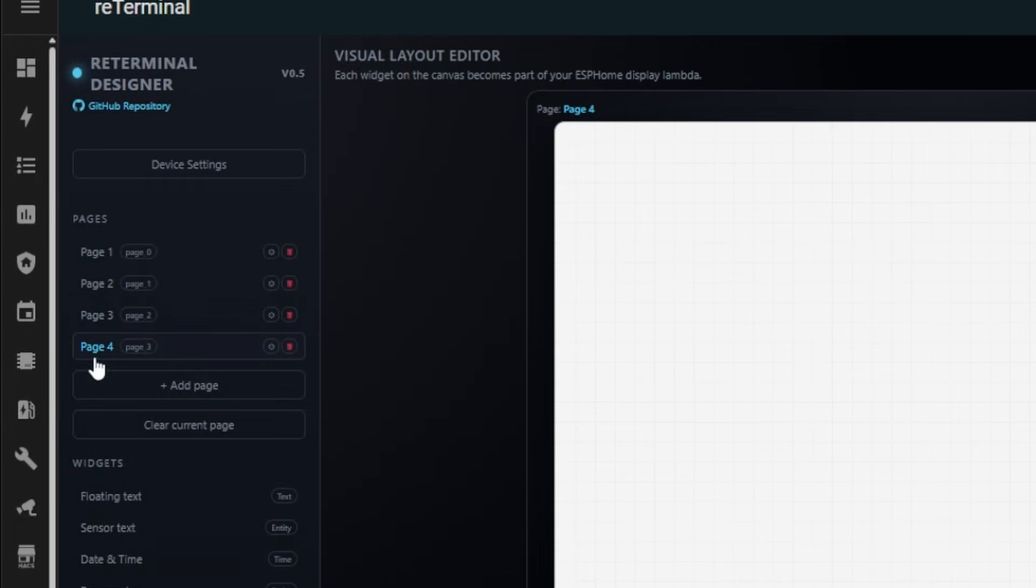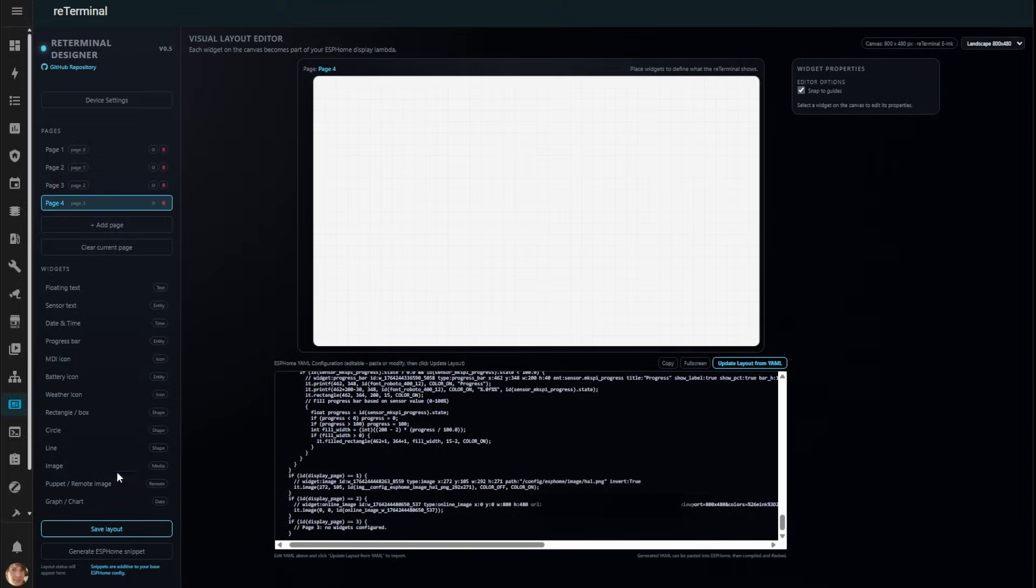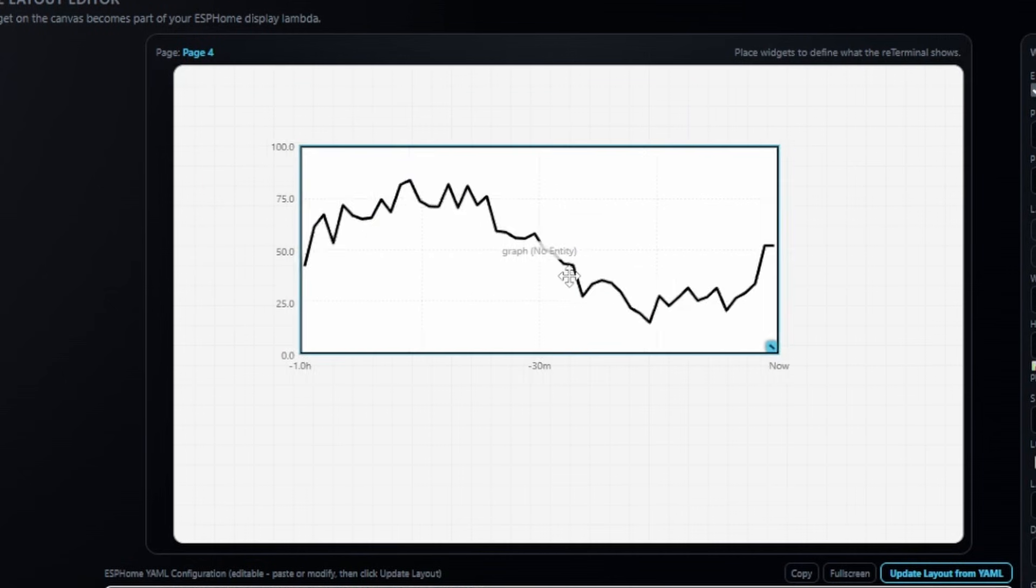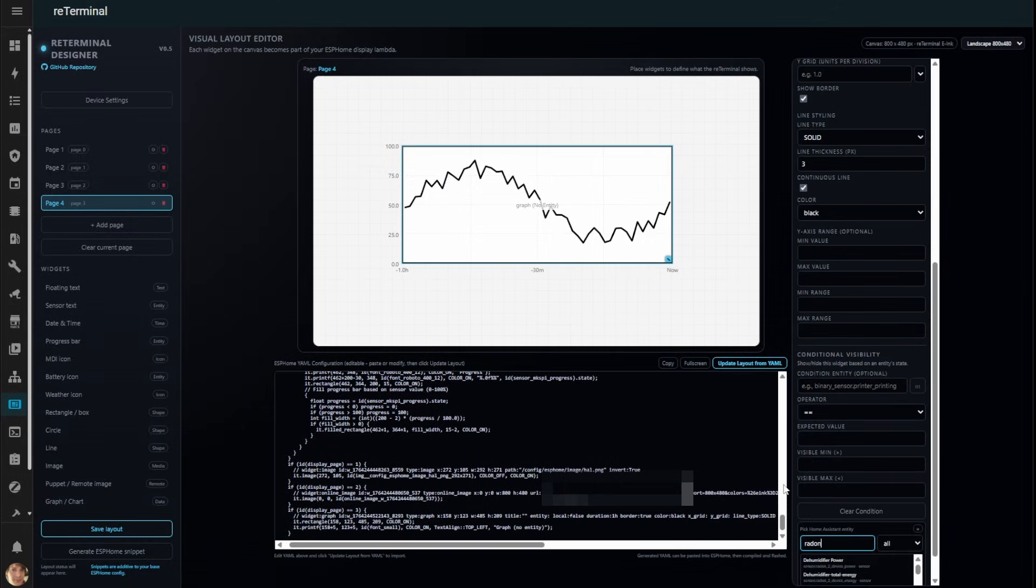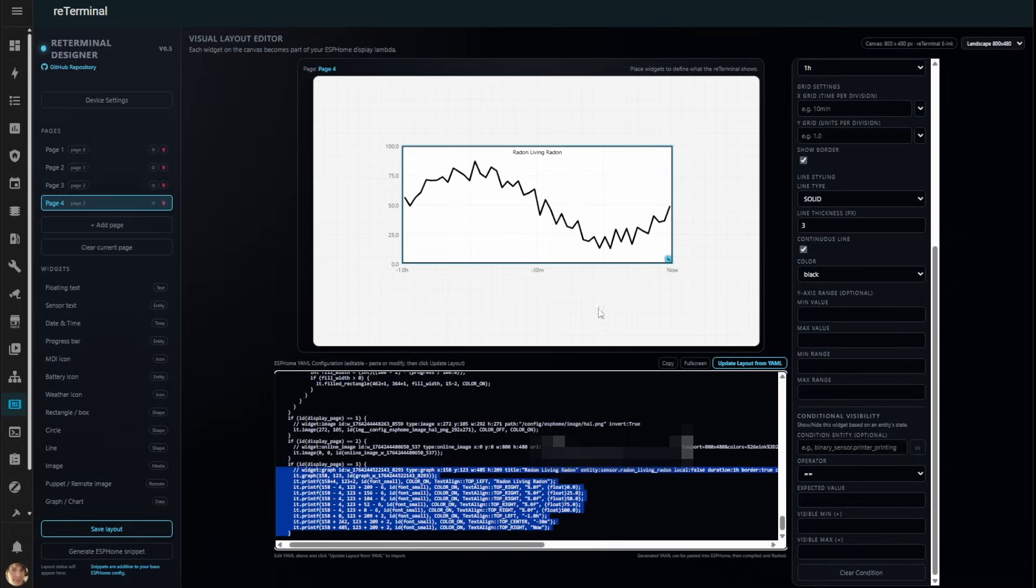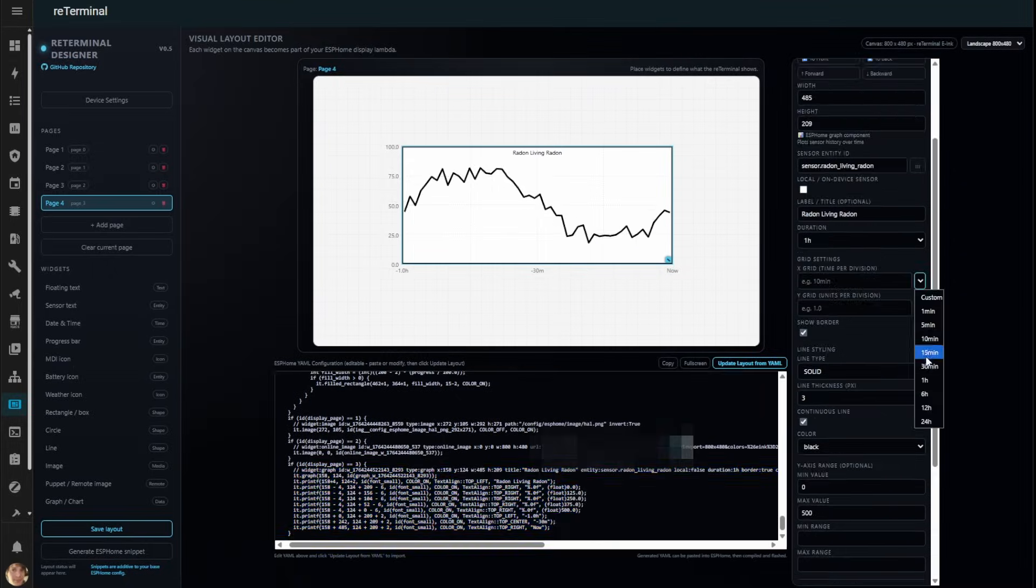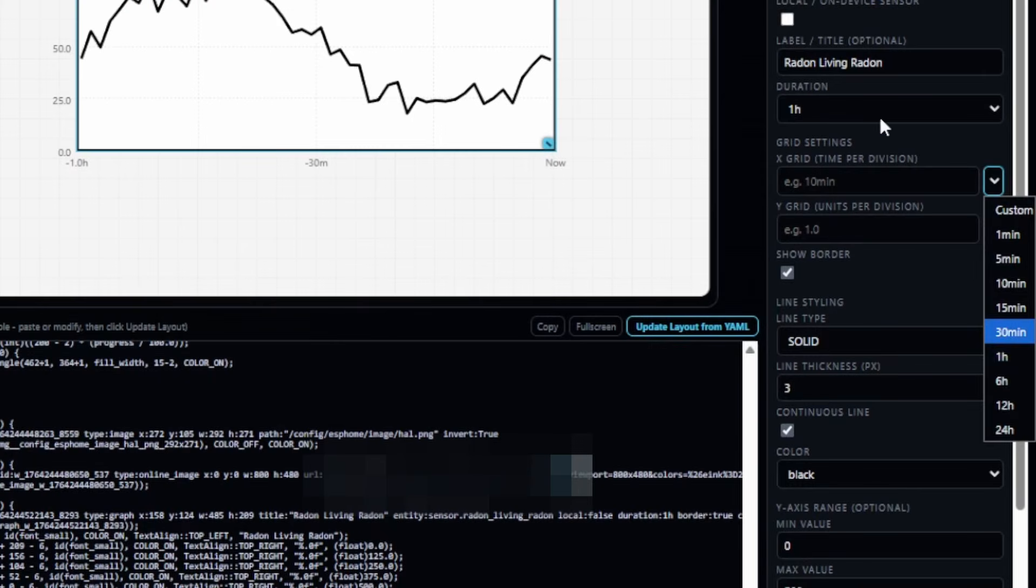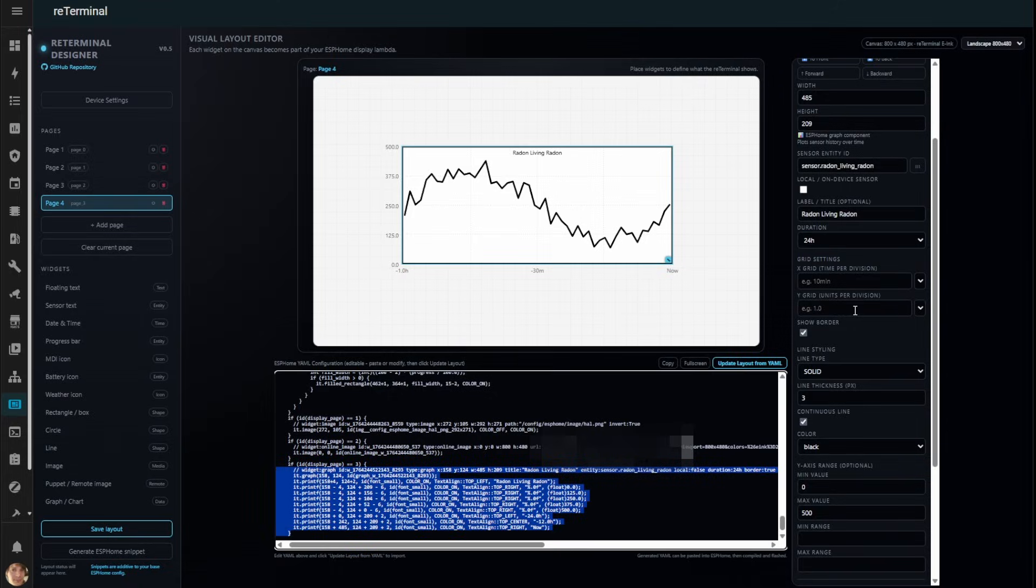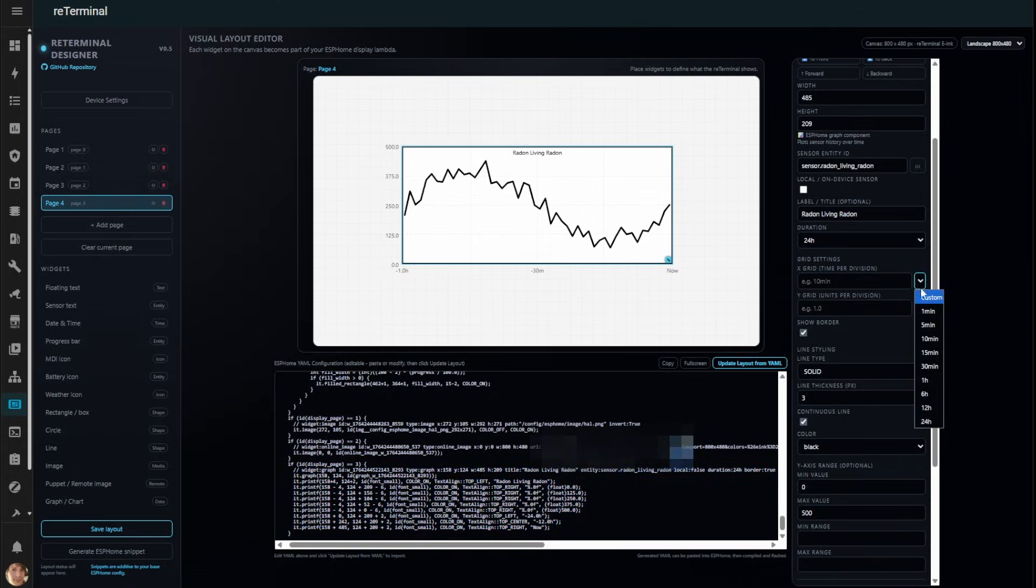Let's add another page and create a graph. I'll choose radon levels in my living room. You can configure X and Y axis information, time and units per division and the duration to display. Perfect for tracking trends over time.